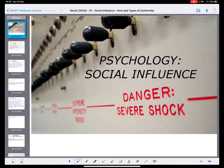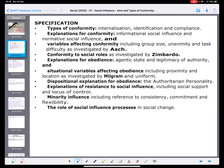Hello, this is Mr. Ferreira, and this is the first in a series of videos to go through the content covered in the A-level Psychology Social Influence topic.